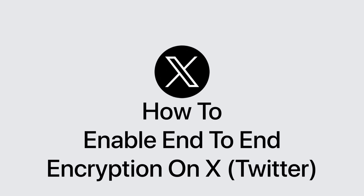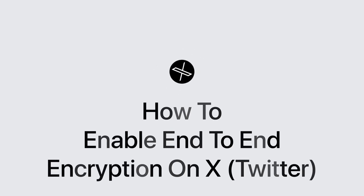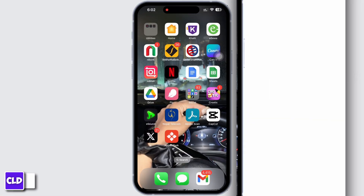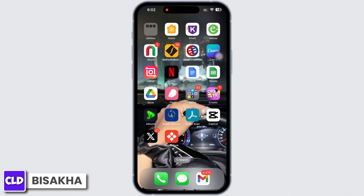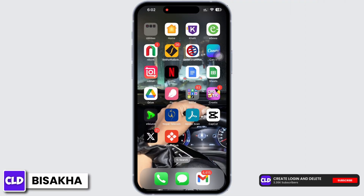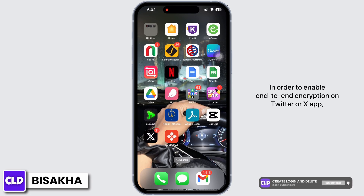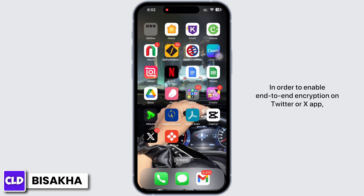How to enable end-to-end encryption on X or Twitter. Hello everyone, I am Bishaka and welcome to our channel Create, Login and Elite. Let's get right into the tutorial on how to enable end-to-end encryption on Twitter or X app.